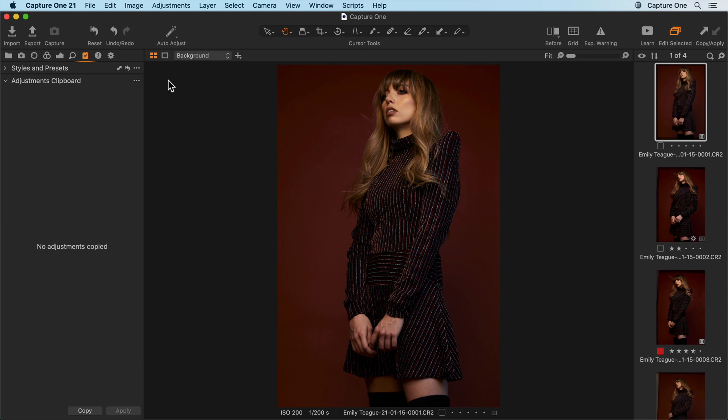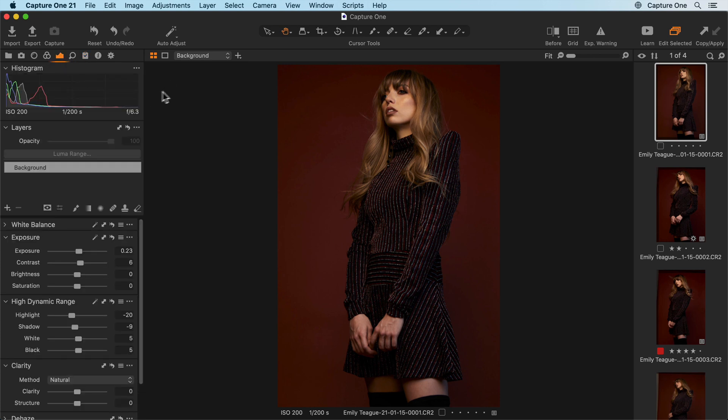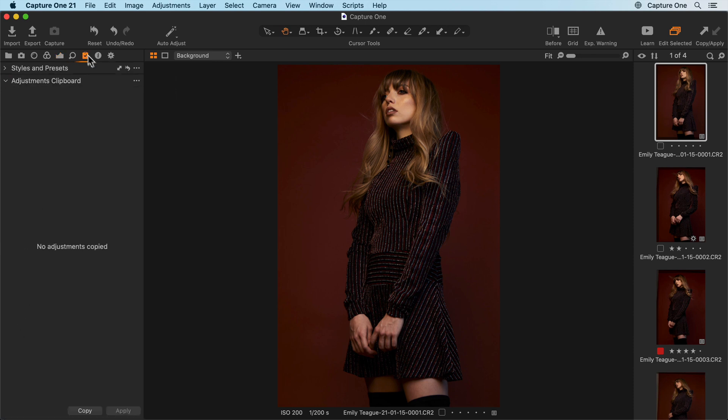In this example, I'd like to copy the current adjustments from this photo and apply them to these other photos which were shot under the same conditions.